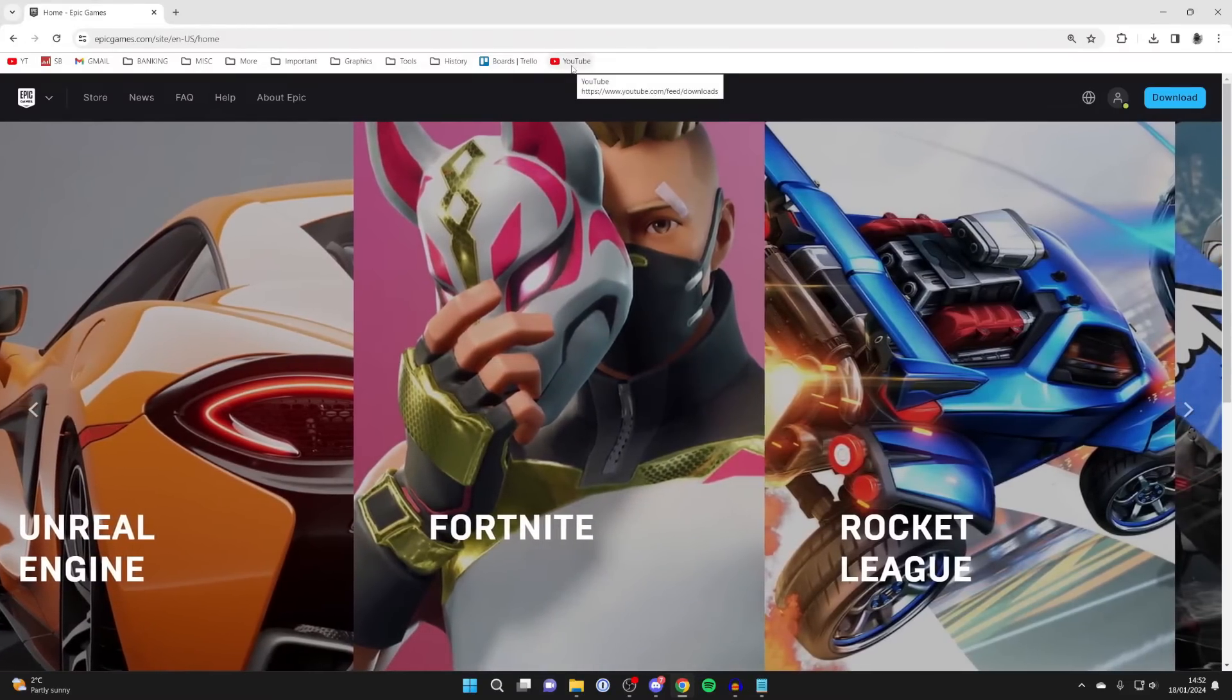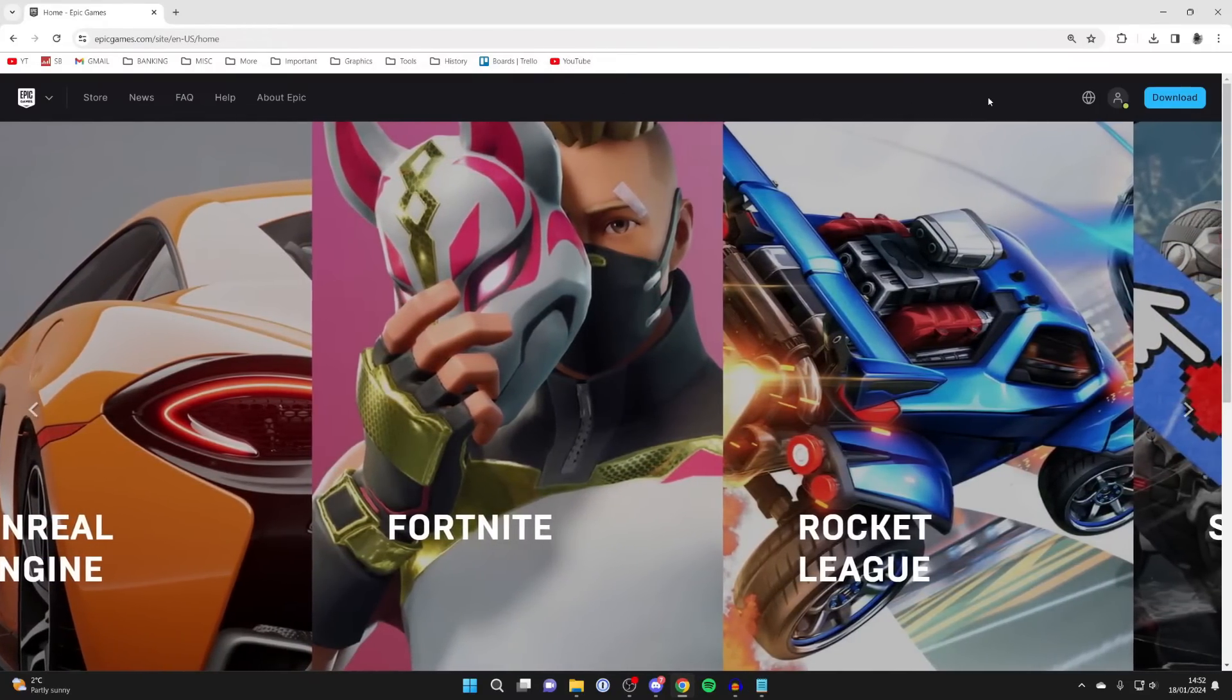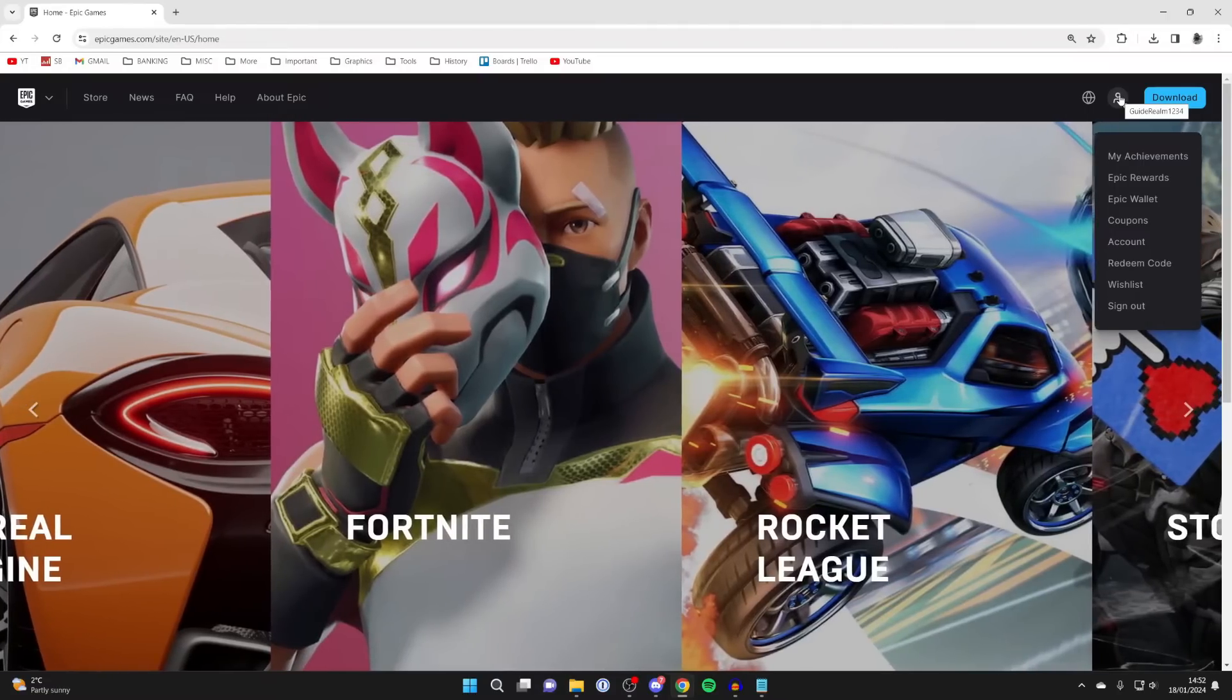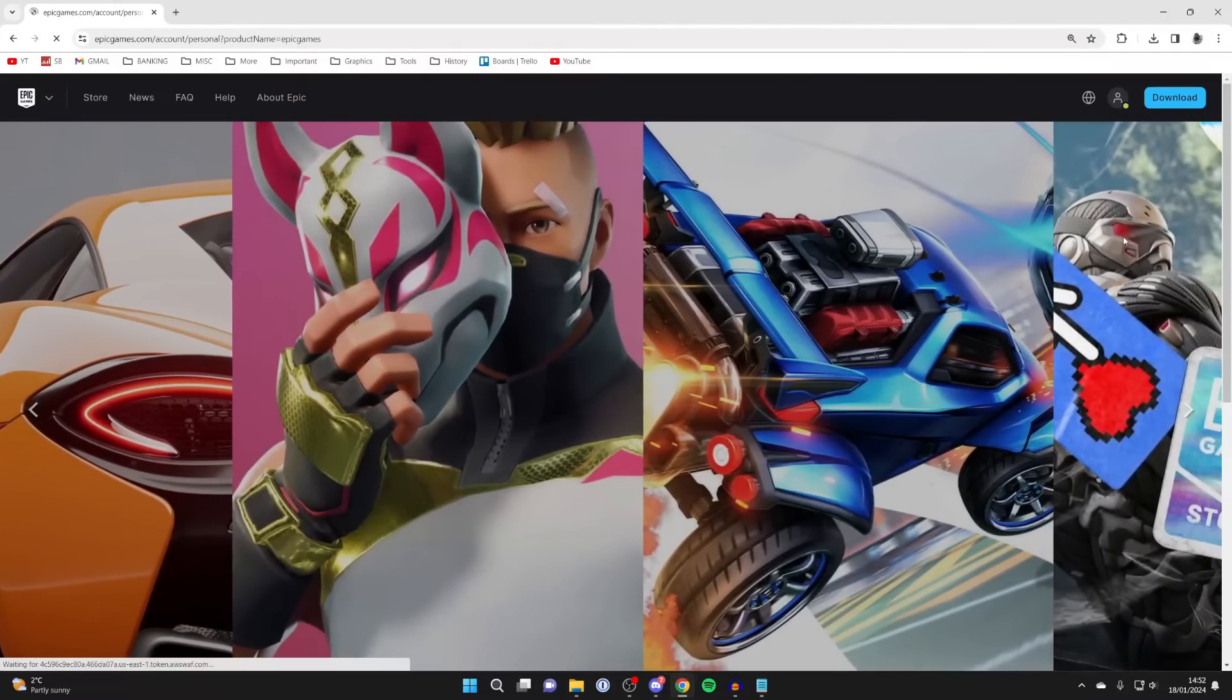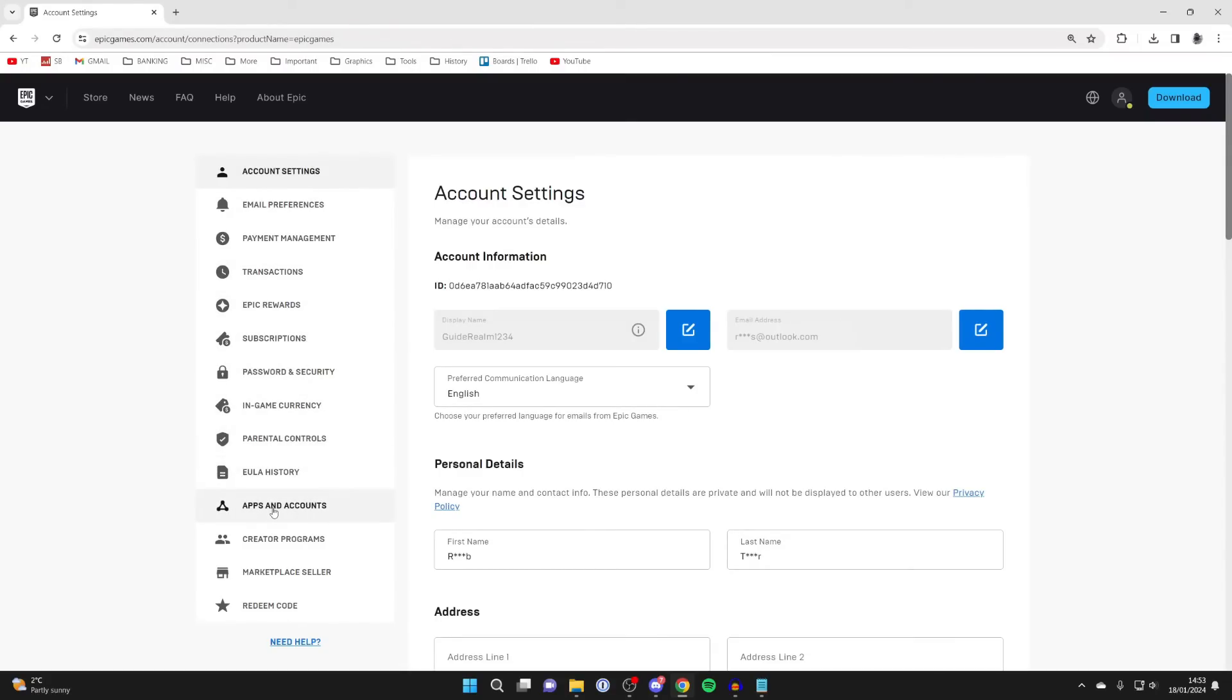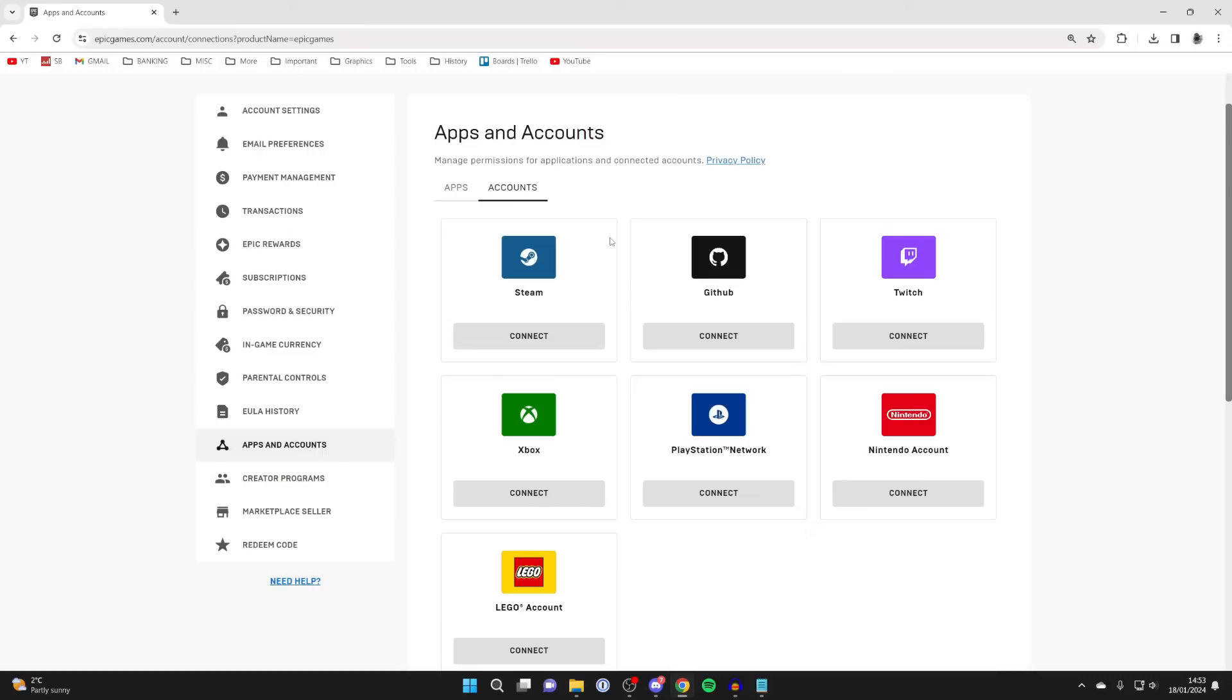After you've signed in, you'll get taken back to the Epic Games homepage. Go to the top right and click on account. Then come over to the left and press on apps and accounts. Then connect it to the platform you want to link the Fortnite account from.